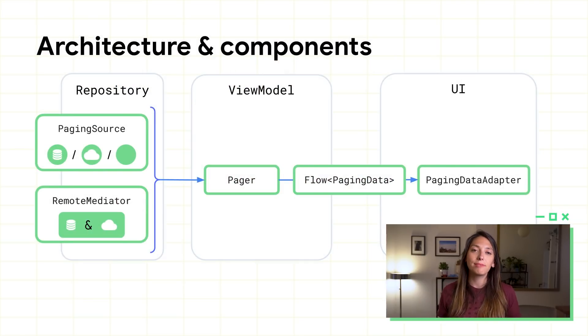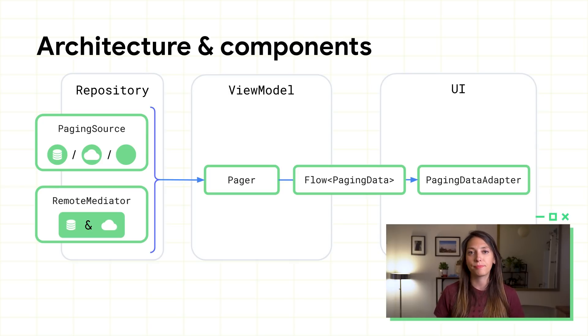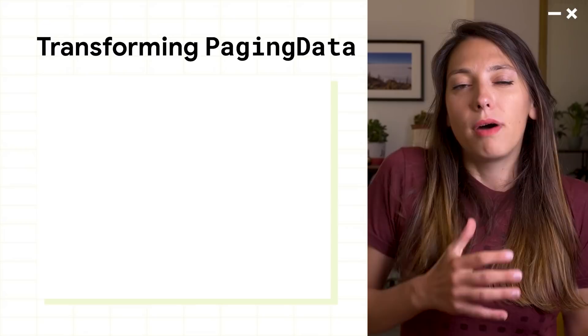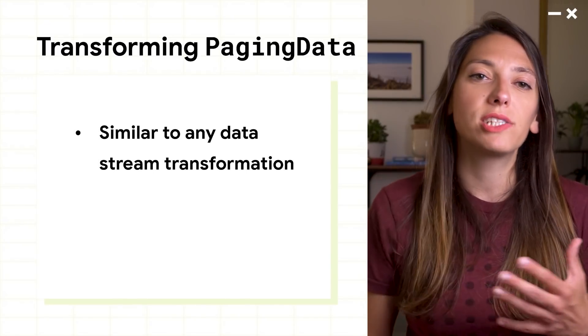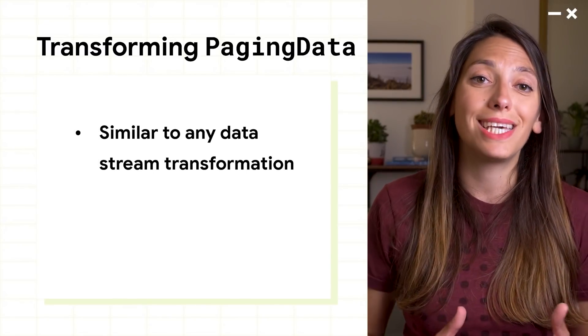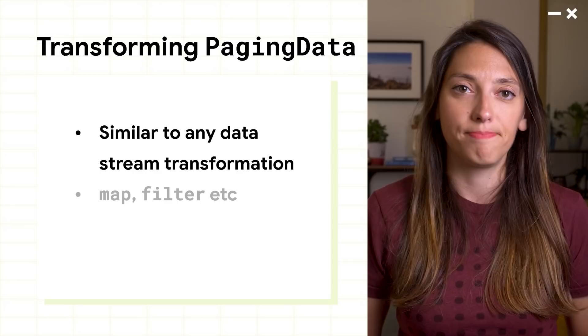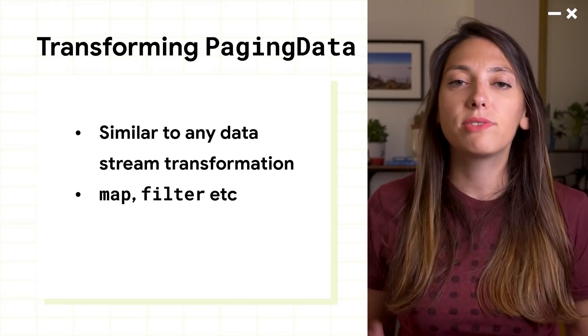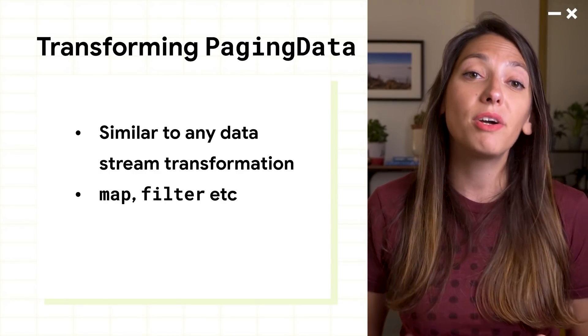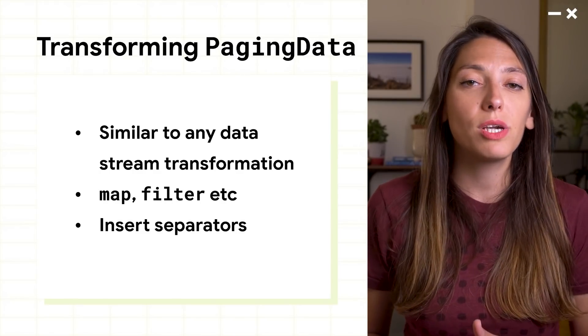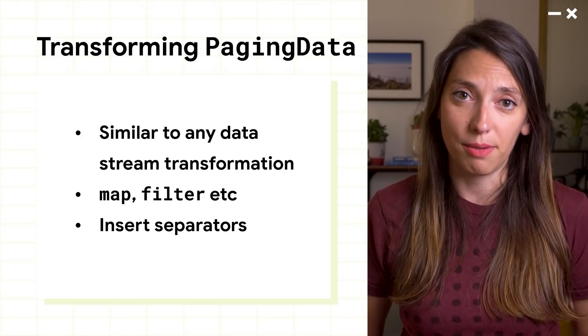So, this is how paging components integrate in your app architecture. But often, we want to perform some transformations to the data before displaying it.